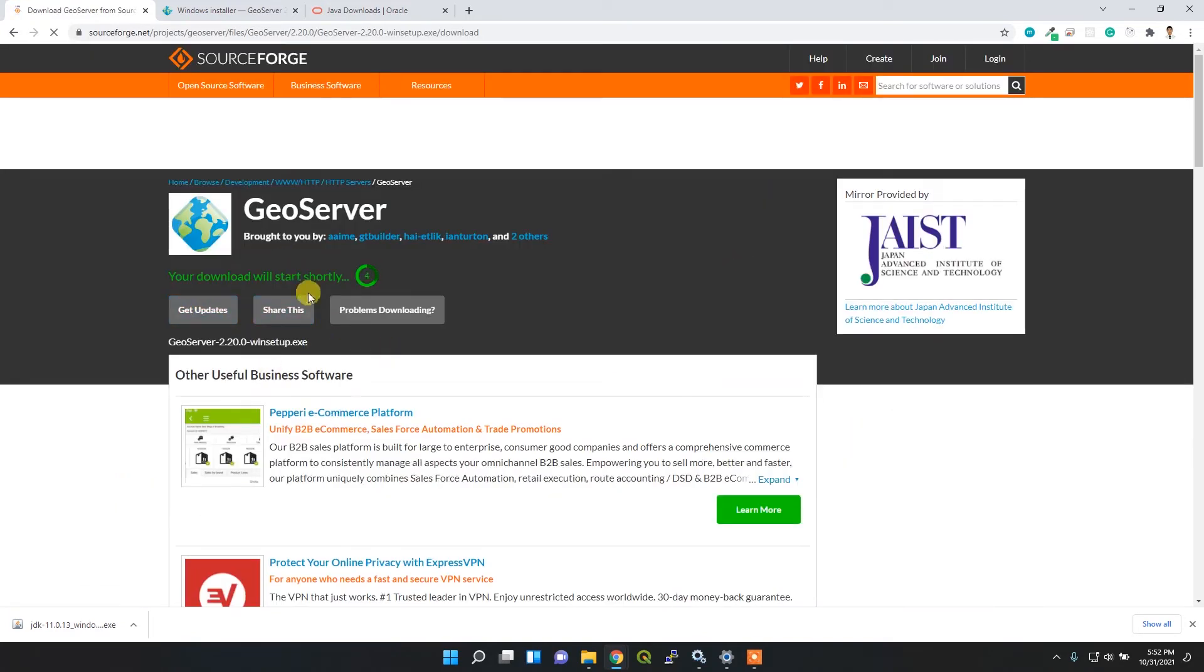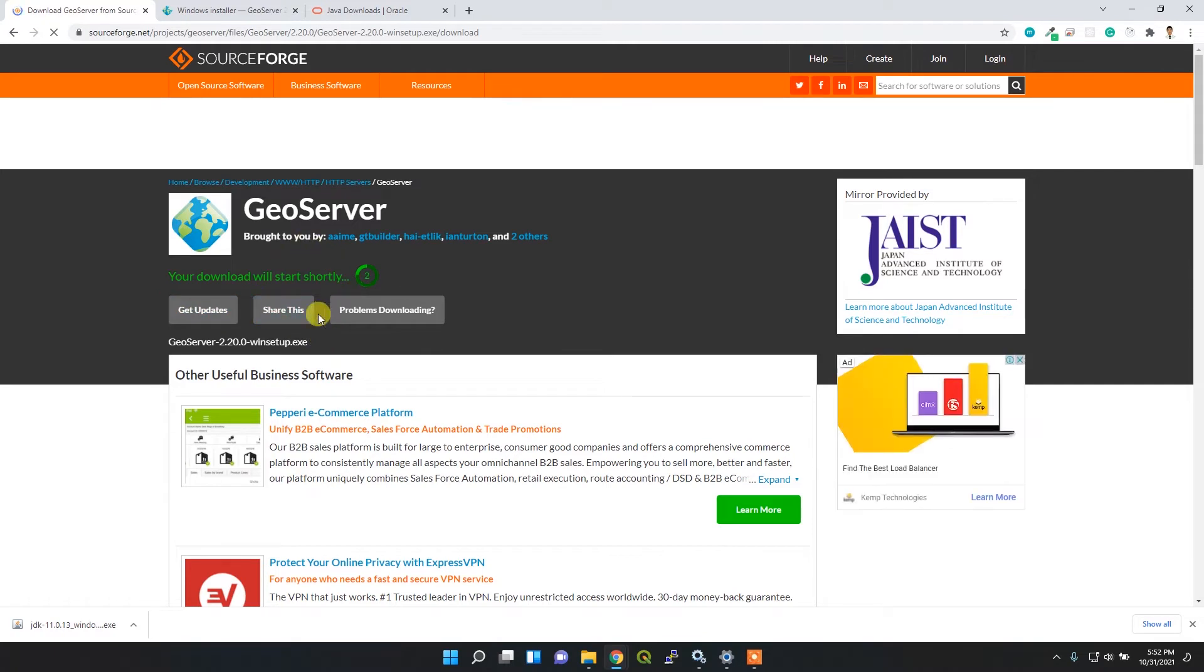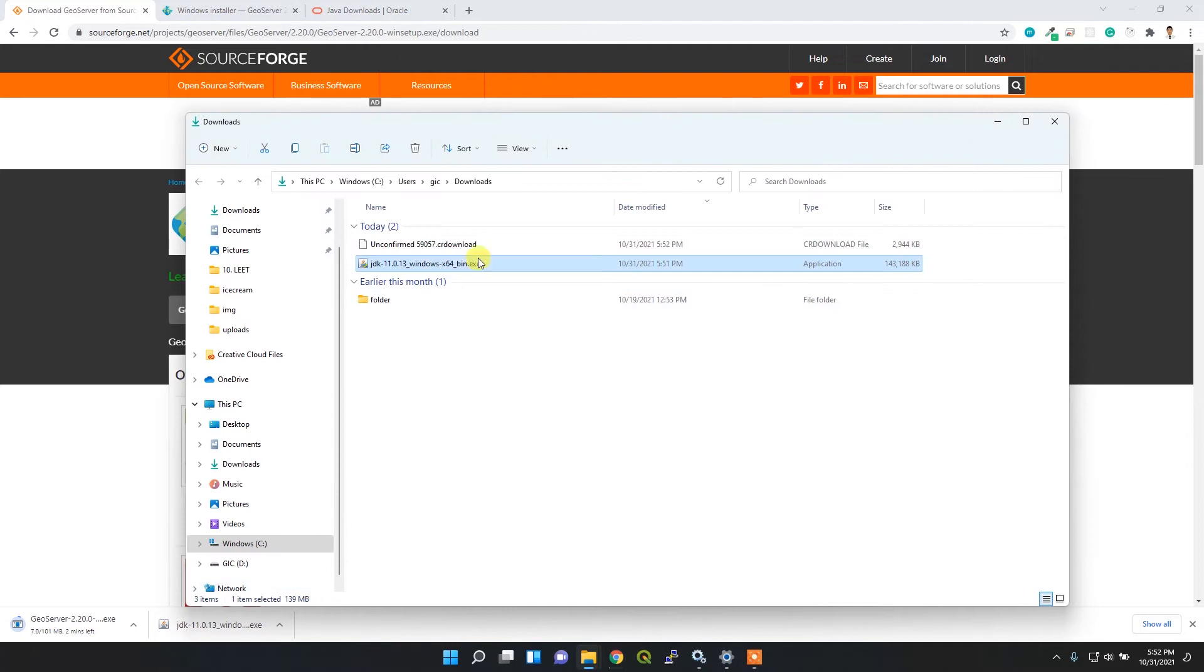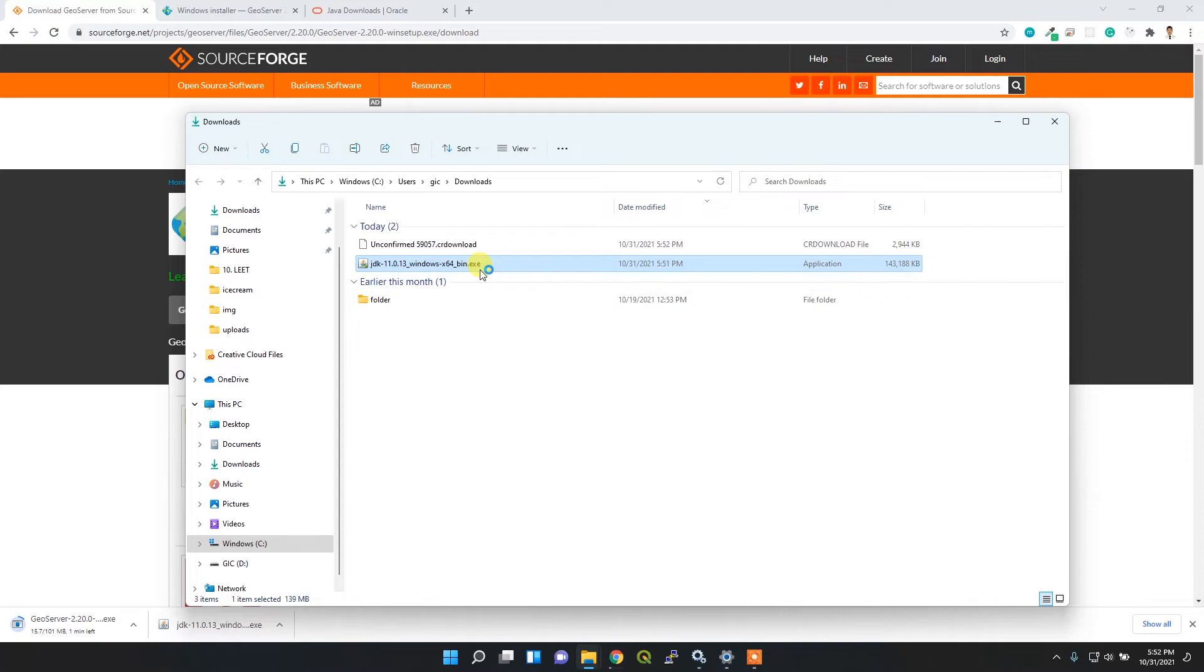After downloading, you can go to your download folder and then simply double-click to install Java first.